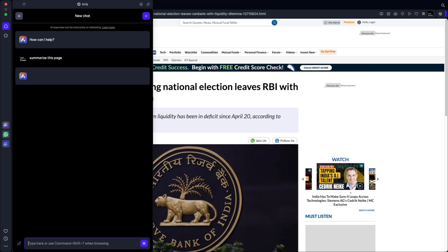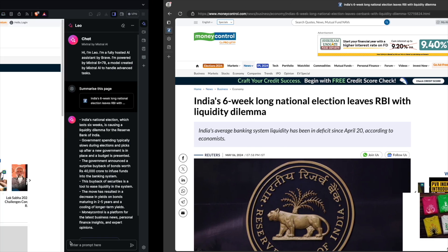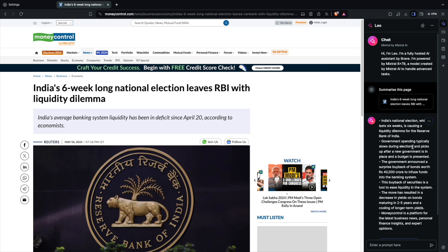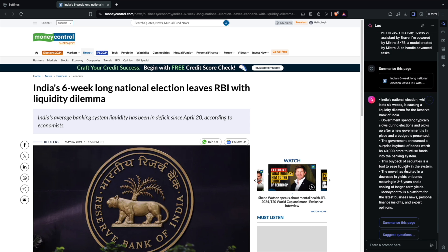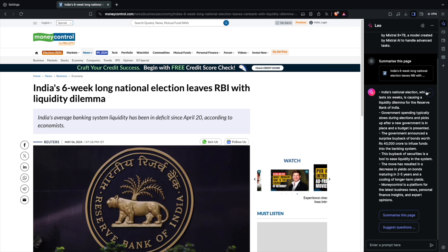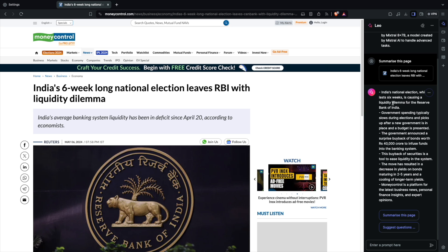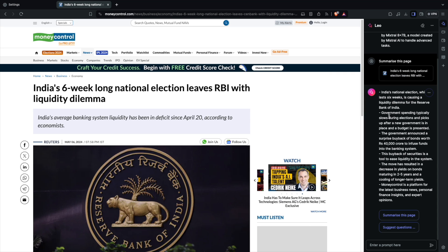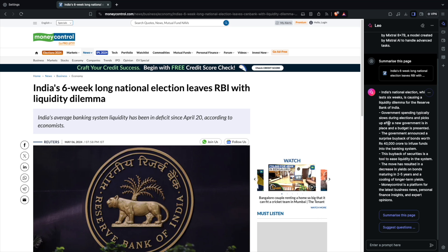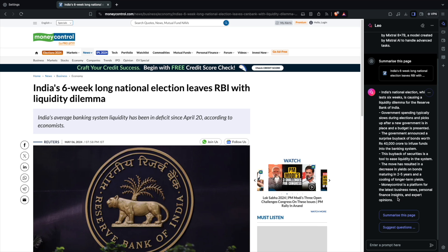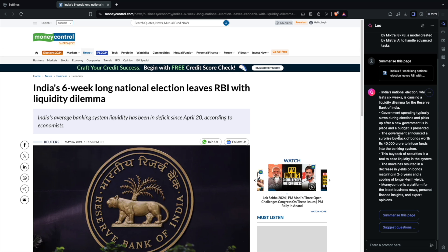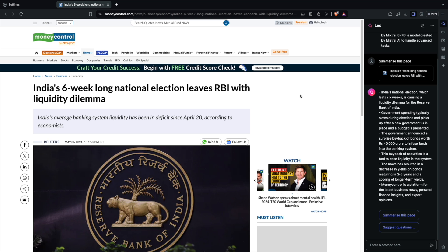So let's come back to Leo if it has given some information. Yeah. So it has done something. So it has just blindly summarized with some bullet points. So it's saying that India's national election, which last six weeks is causing a liquidity dilemma for the Reserve Bank of India. There is elections going on. So it looks like there is some liquidity dilemma. Government spending typically slows during the elections and picks up after. So there are some bullet points. MoneyControl is a platform for the largest business, whatever.